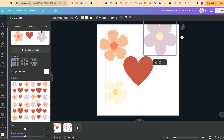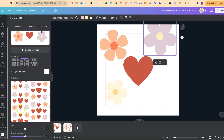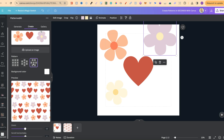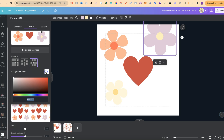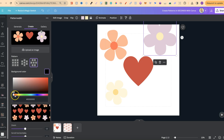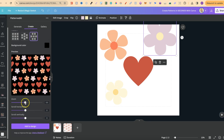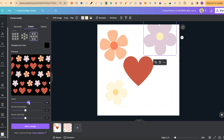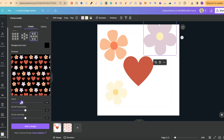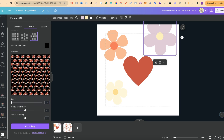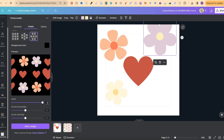If we scroll down, we can see what this pattern looks like. There are a couple of different pattern styles — clicking the first, second, or third shows different arrangements. We can also change the background colour to any colour we want using the colour bar, colour palette, or by entering a hex code. For this example, let's keep it black. We can also zoom in to change the density of the pattern, and scroll horizontally or vertically.